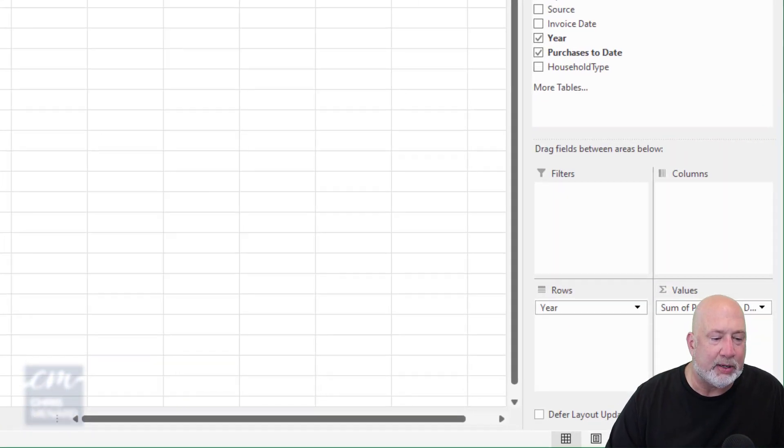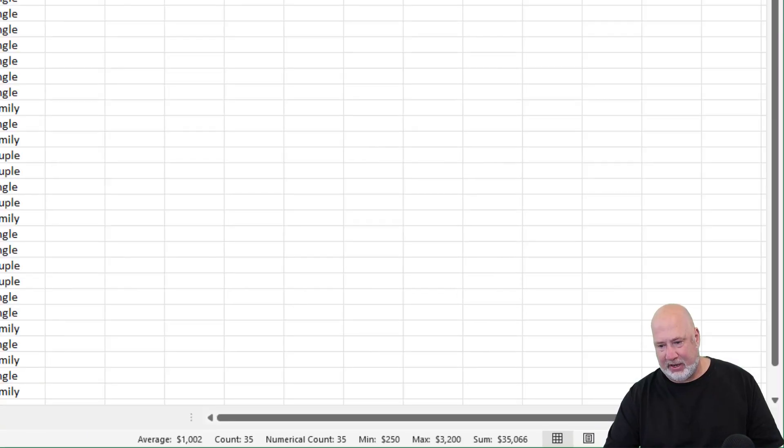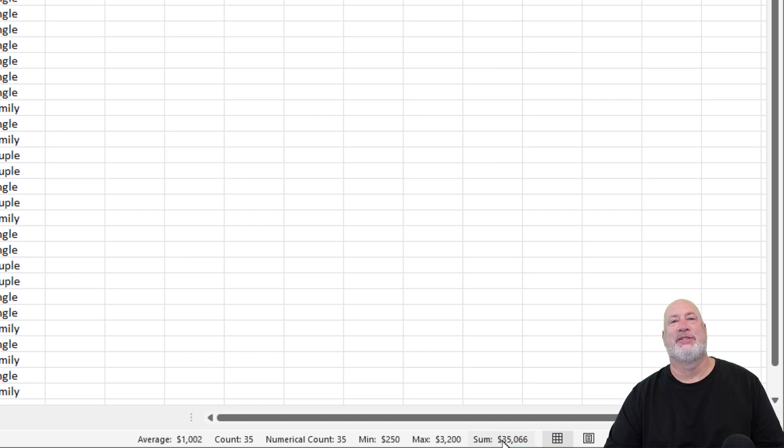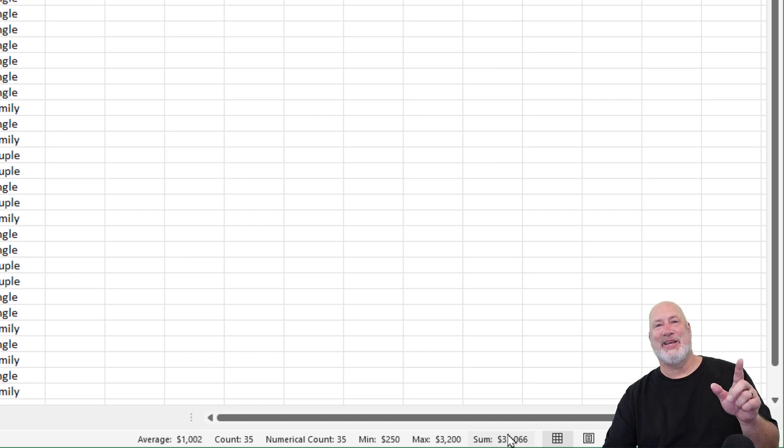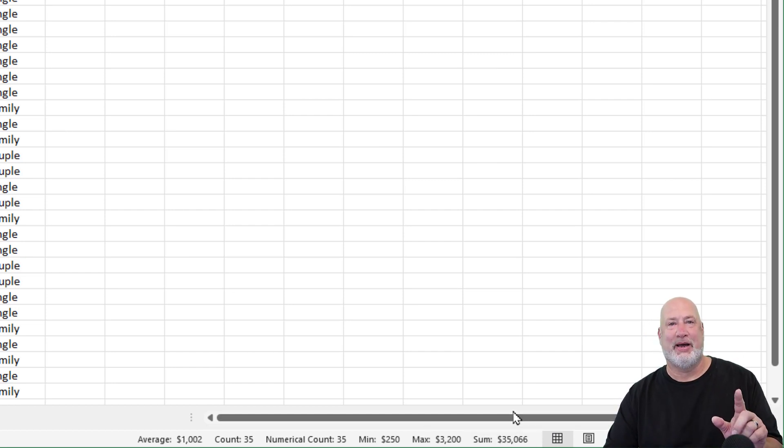I know my minutes up. There you go, with the 35066. Thank you. Feel free to subscribe. Have a wonderful day.